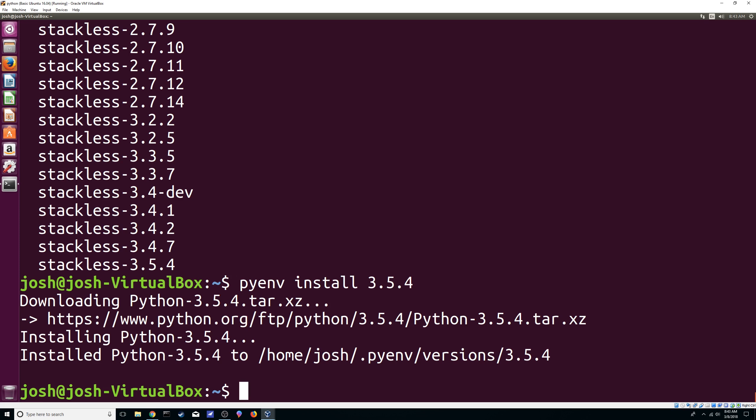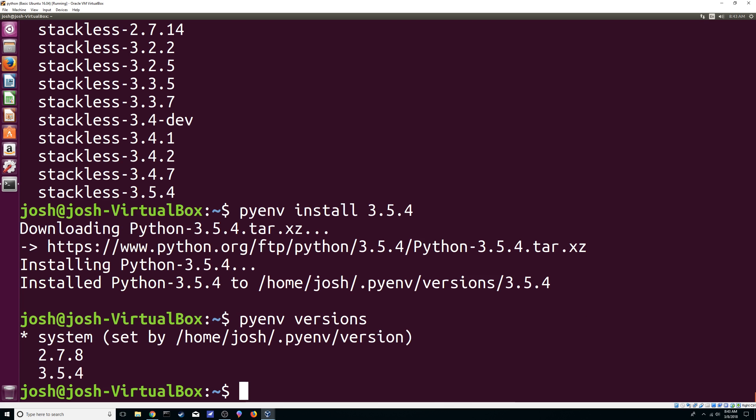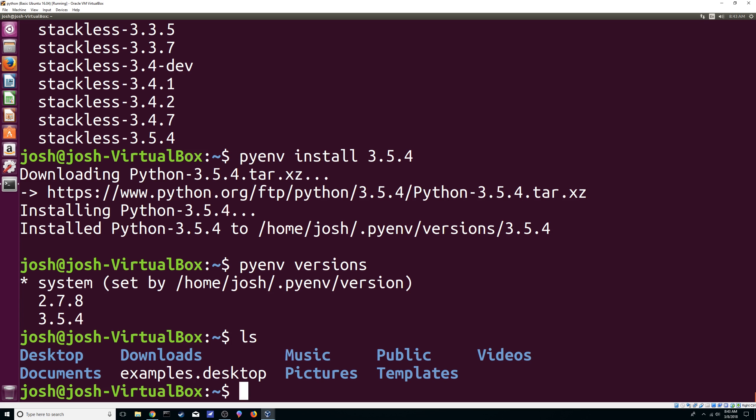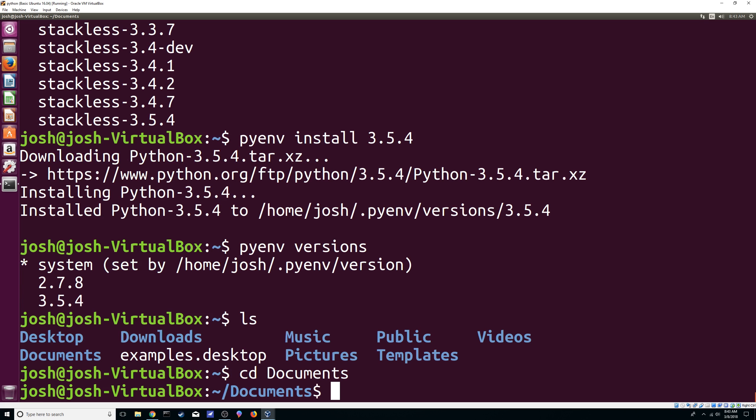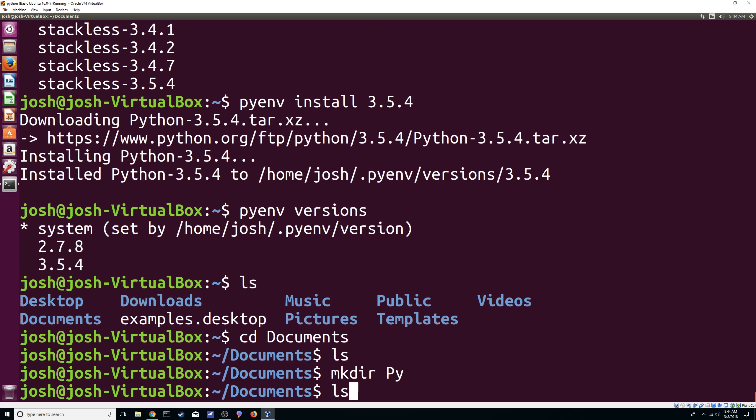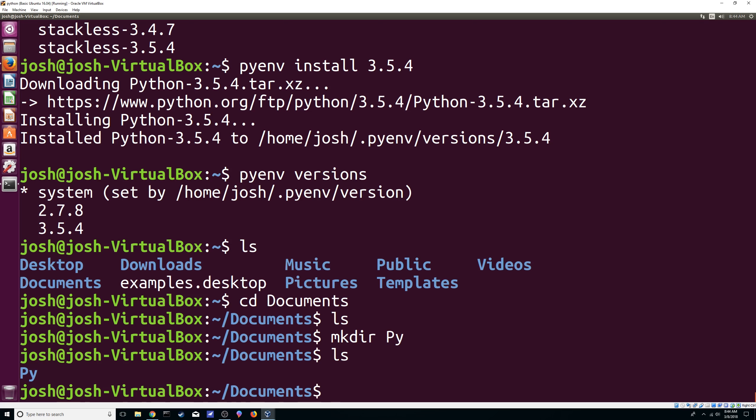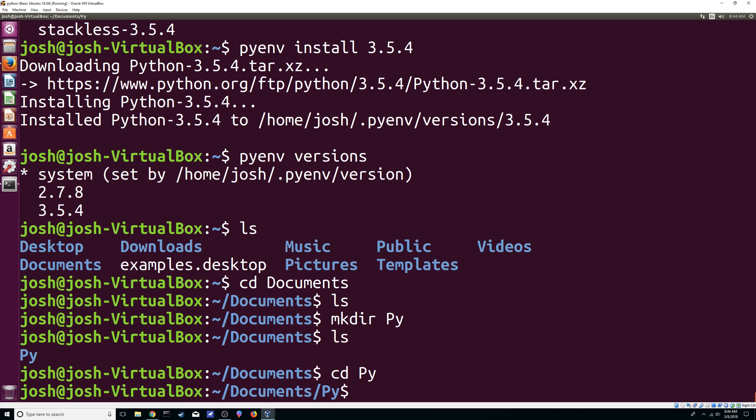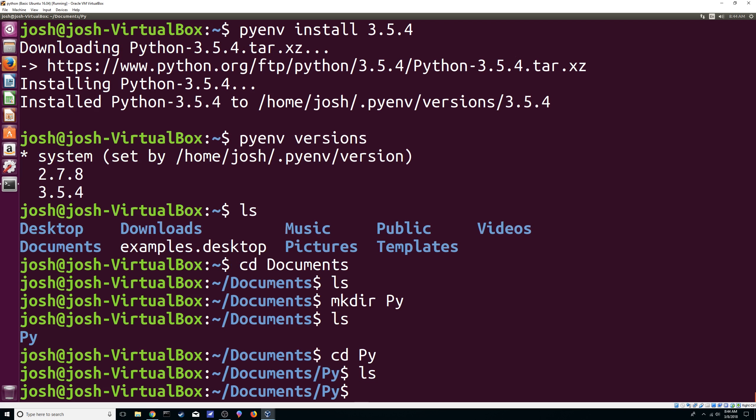Okay. So, we do the same thing. Versions. Now we have 3.5.4 that we added and the one our system has. Let's see what we have here. Let's go into our documents. Alright, fresh install. So that's cool. Let's make a directory. Let's call it py. We have it right there. We're going to go into it.